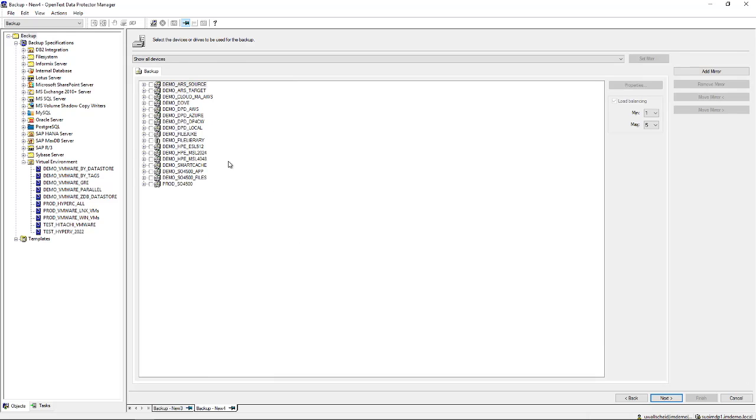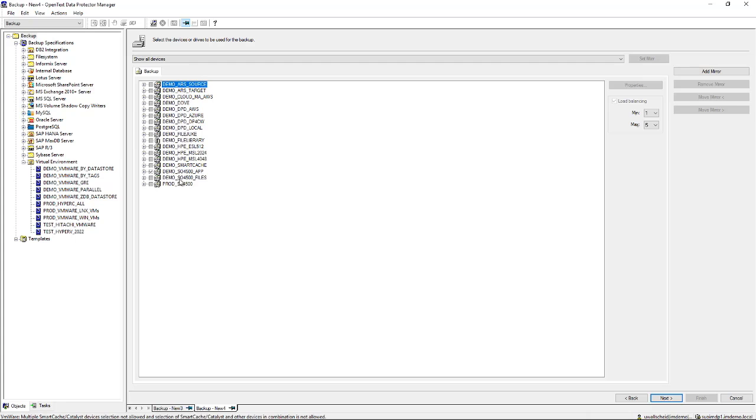The next page will show you the available backup devices. As you can see here, this could be all sorts of devices with all sorts of connections - network based, iSCSI, fiber channel, SAN, cloud-based, and so on. This is where you select the target, so let's pick out one of those devices.